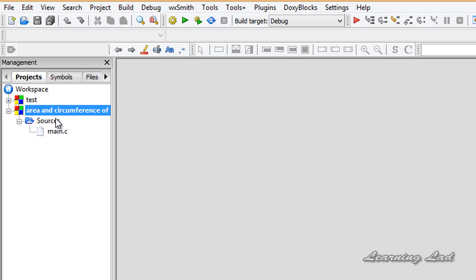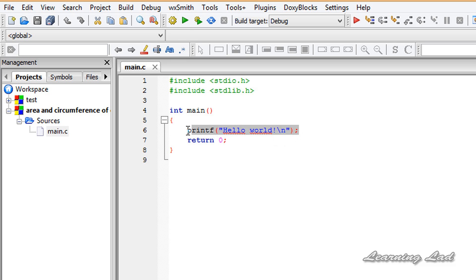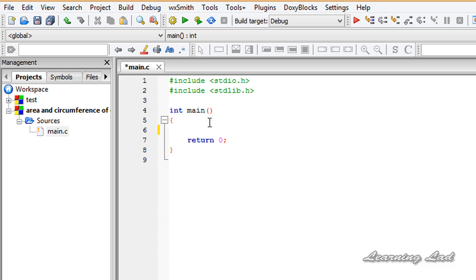Click on Sources and double-click on main.c. You can see it has some pre-written code. I'm going to remove the printf statement and we're ready to go.